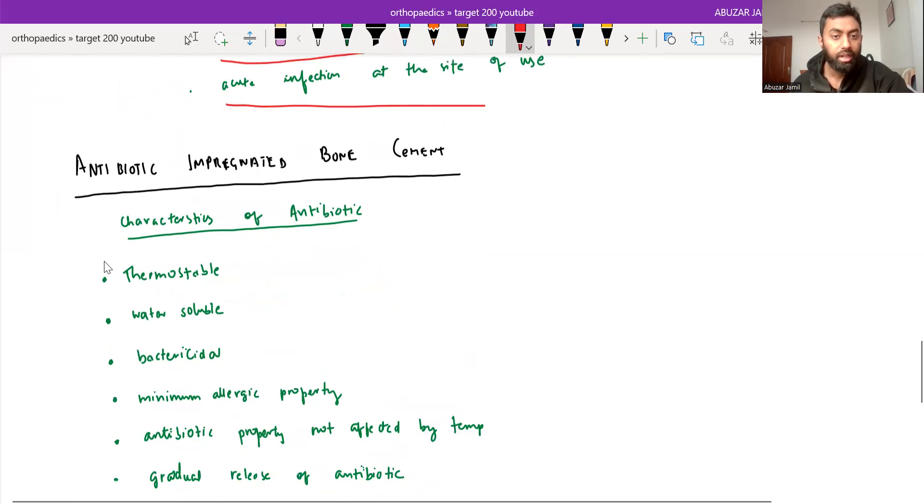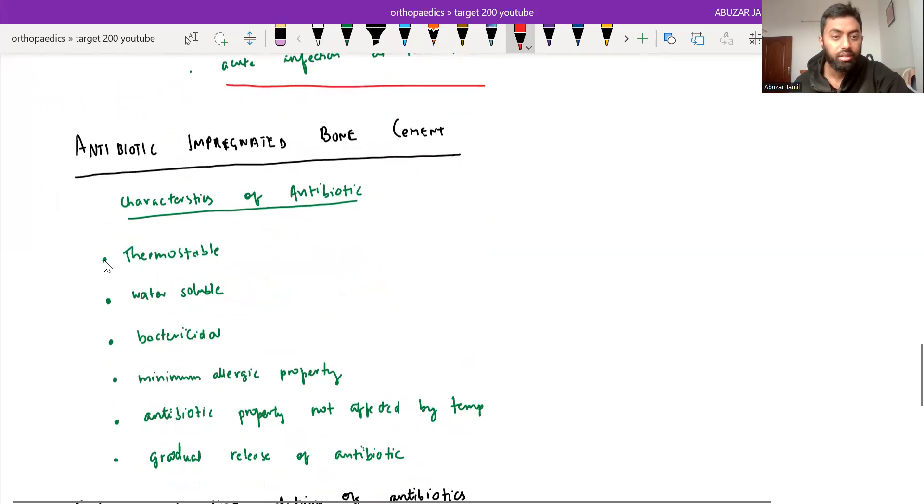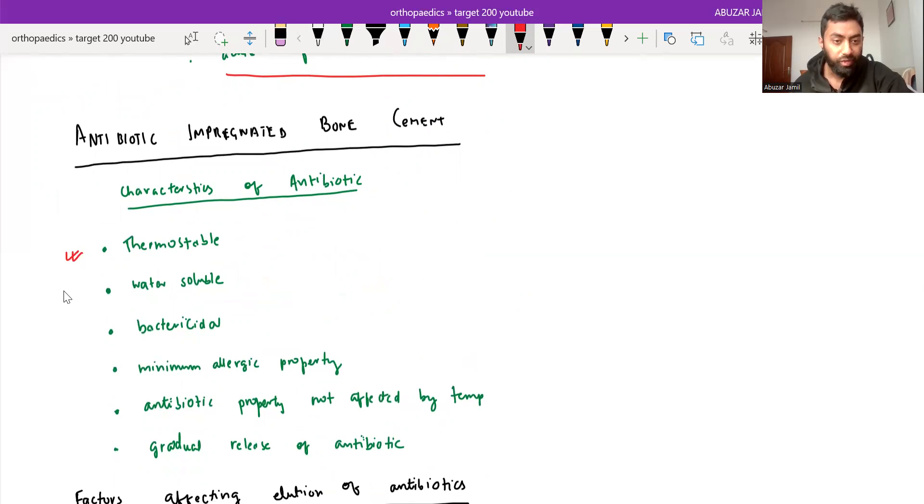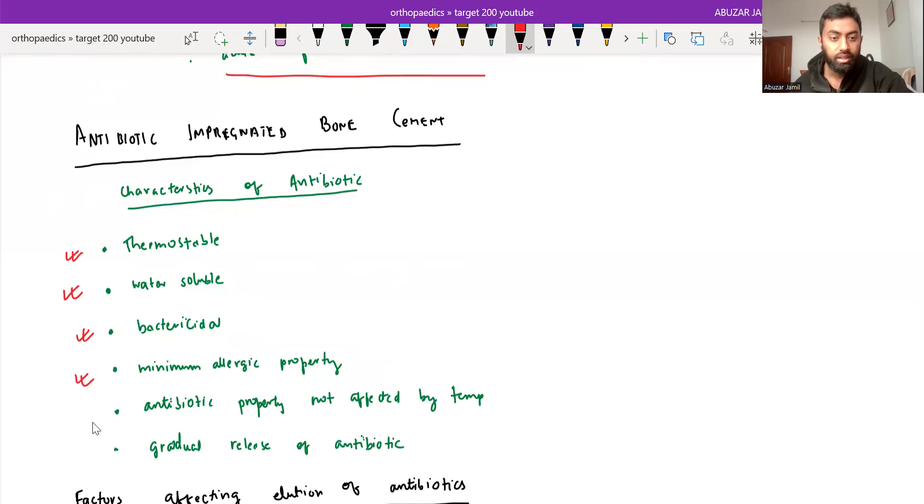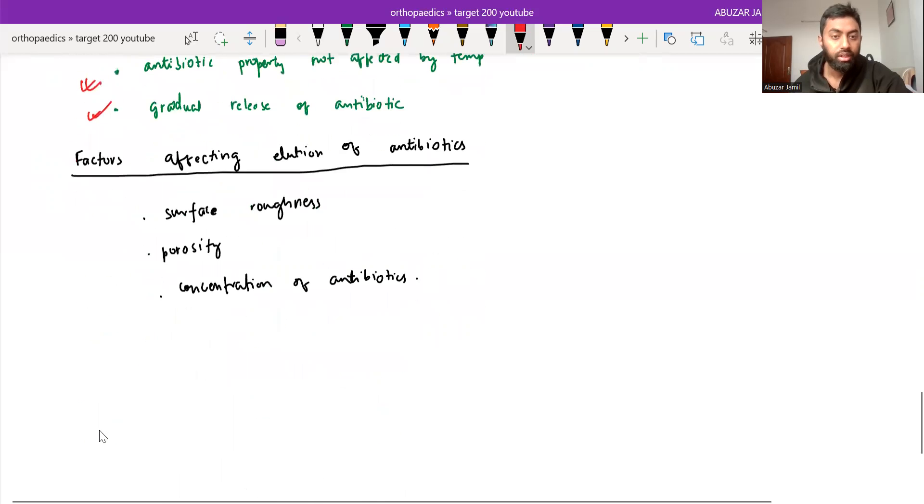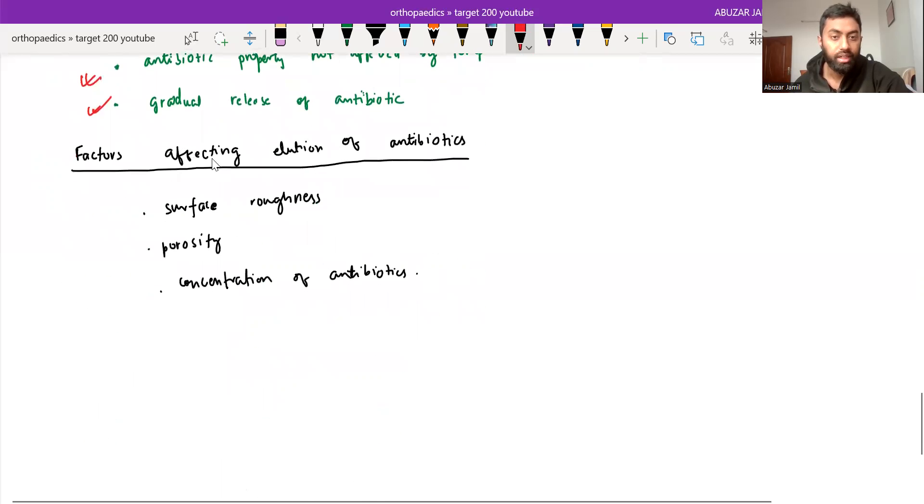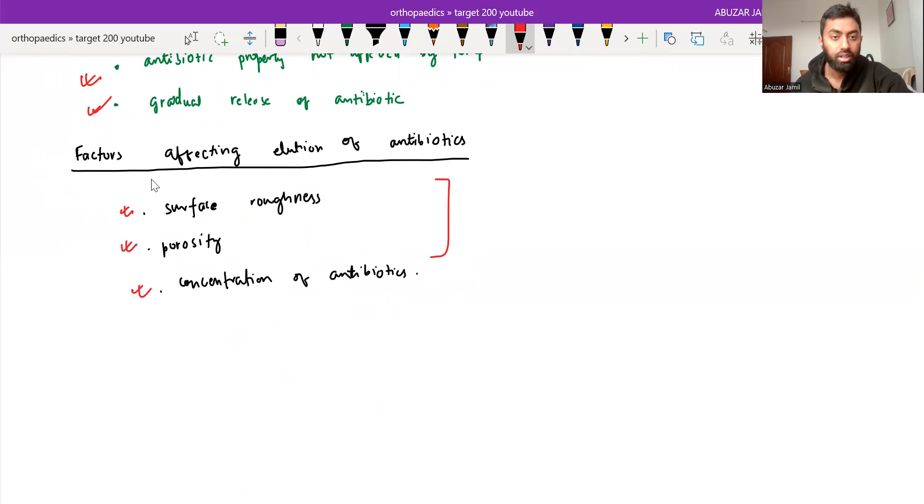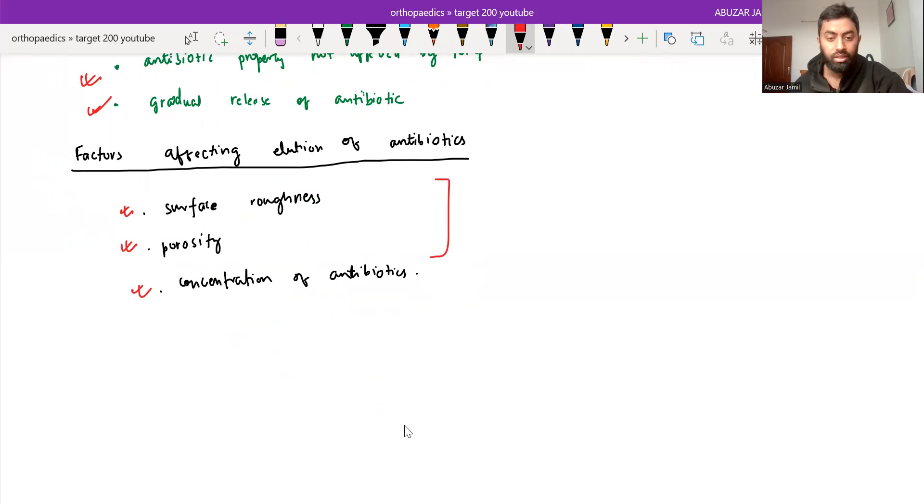Antibiotic impregnated bone cement - characteristic of antibiotic: it should be thermostable, water soluble, bactericidal, minimum allergic property, antibiotic property not affected by temperature and gradual release of antibiotic. And factors affecting elution of antibiotic from the bone cement is surface roughness, porosity and concentration of antibiotic.